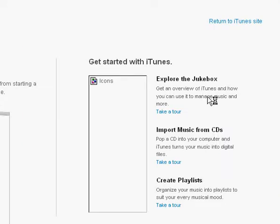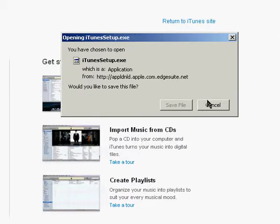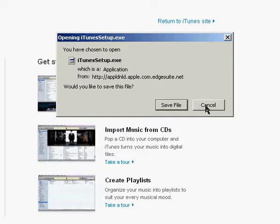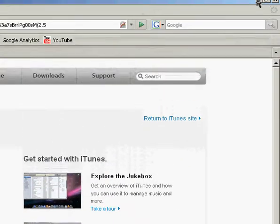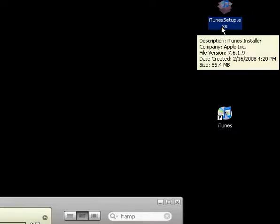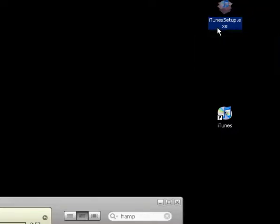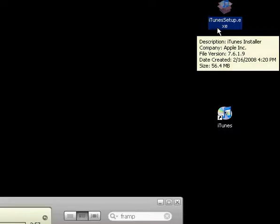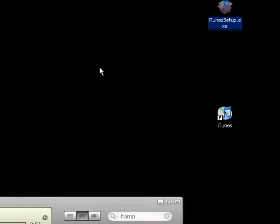I've already got it downloaded, so I'm just going to go ahead and hit the Cancel button, but otherwise you'd hit Save. And this is what the iTunes setup icon looks like. So you'll double-click that, and it'll start the installation process.